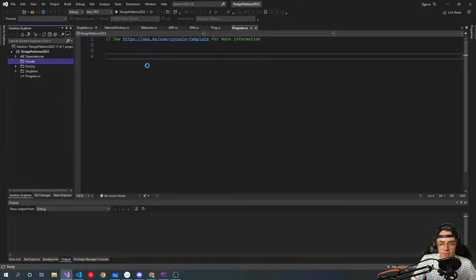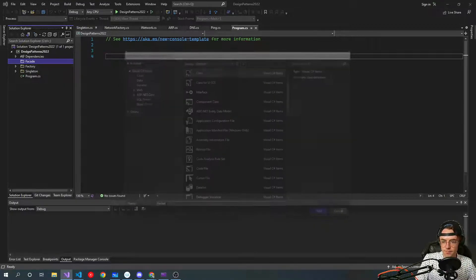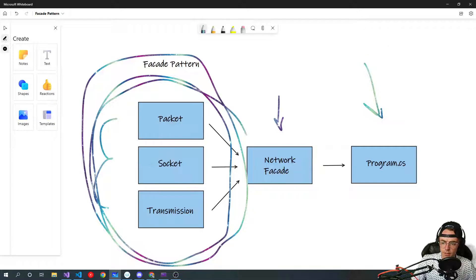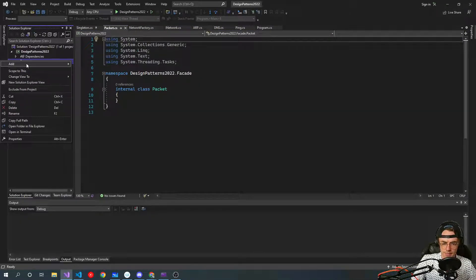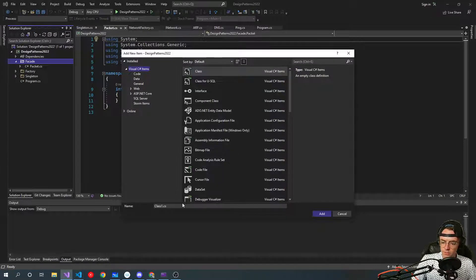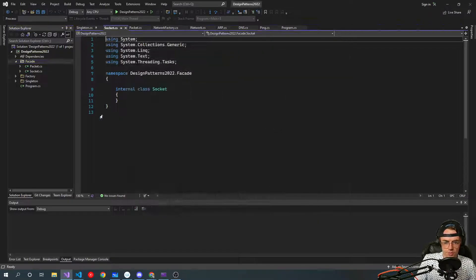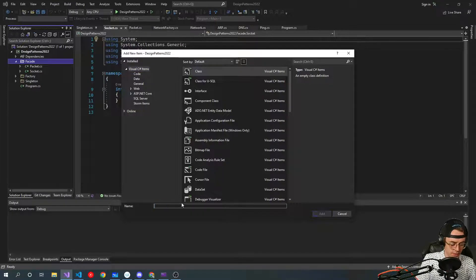We're going to make some fake classes. We had one called Packet, one called Protocol, one called Socket, and then we had Transmission. You could name these whatever you want — you don't have to follow this networking convention. I'm kind of a networking nerd so I just like to make stuff like this.